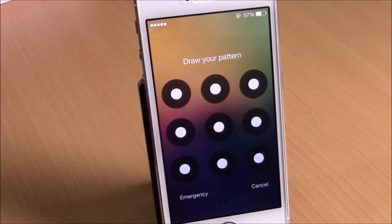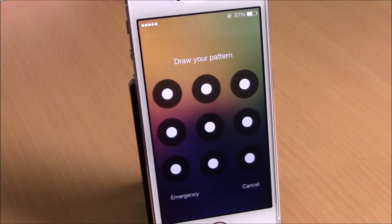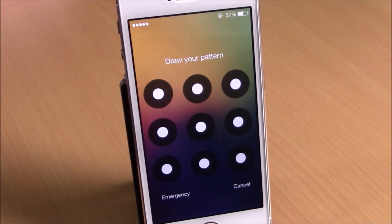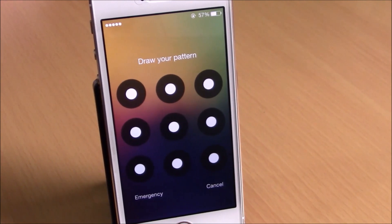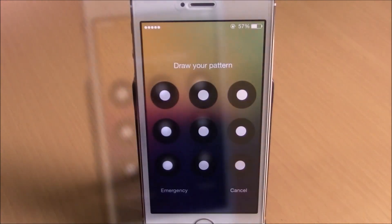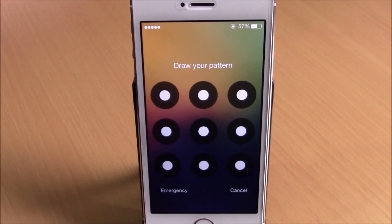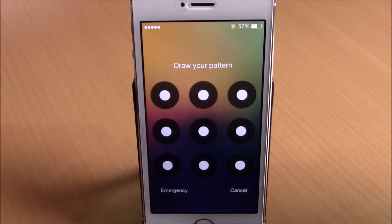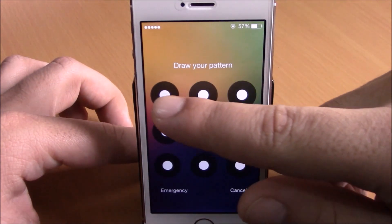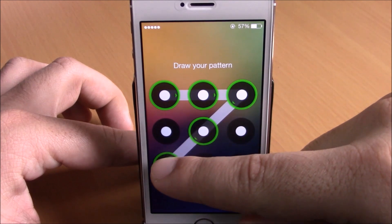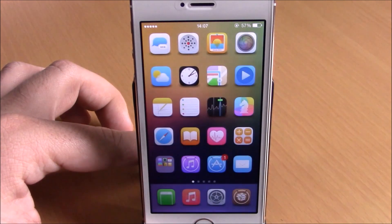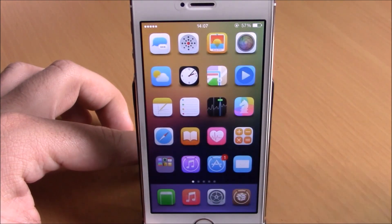What's up guys, this is our reviews. In this video I'm going to show you a Cydia tweak called Android Lock XT. This tweak brings the Android-style lock screen to your iOS 8 device. You can see right here — all you have to do is draw the pattern that you set in your settings and you can unlock your device.